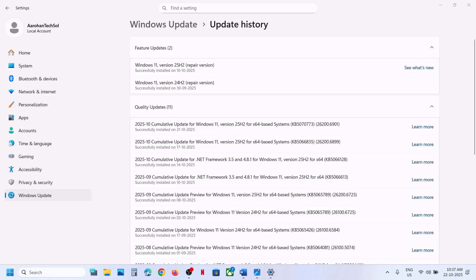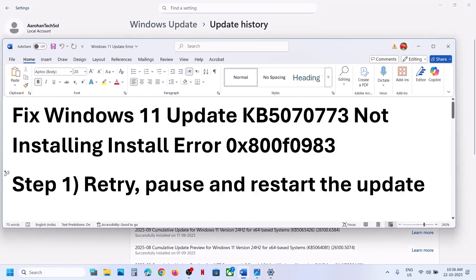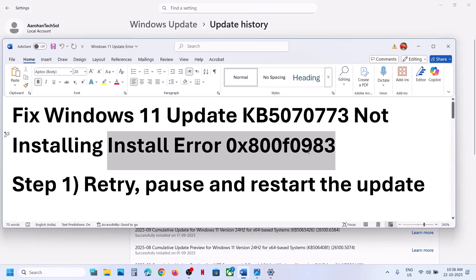Hello guys, welcome to my channel. Today in this video I'm going to show you how to fix when you are unable to install the update KB5070773 because of the install error code 0x800F0983.